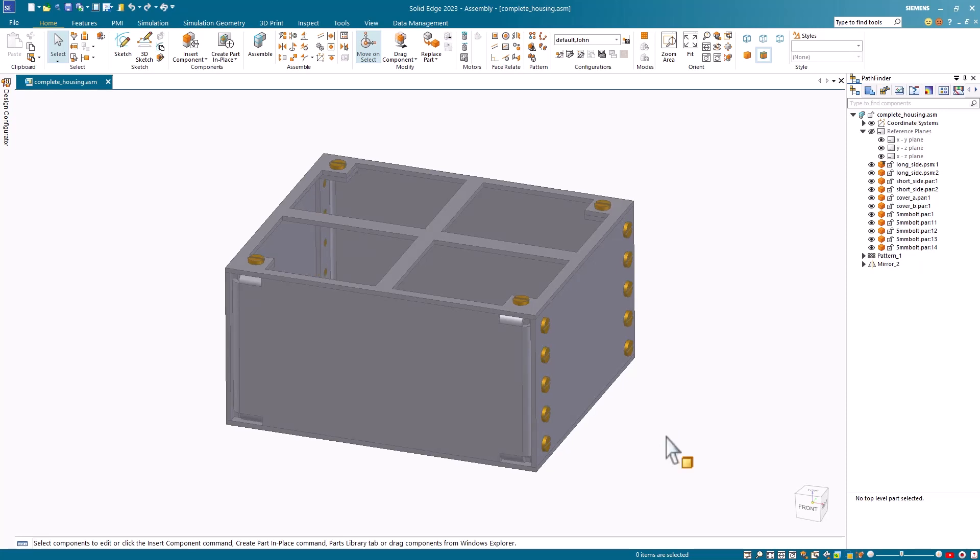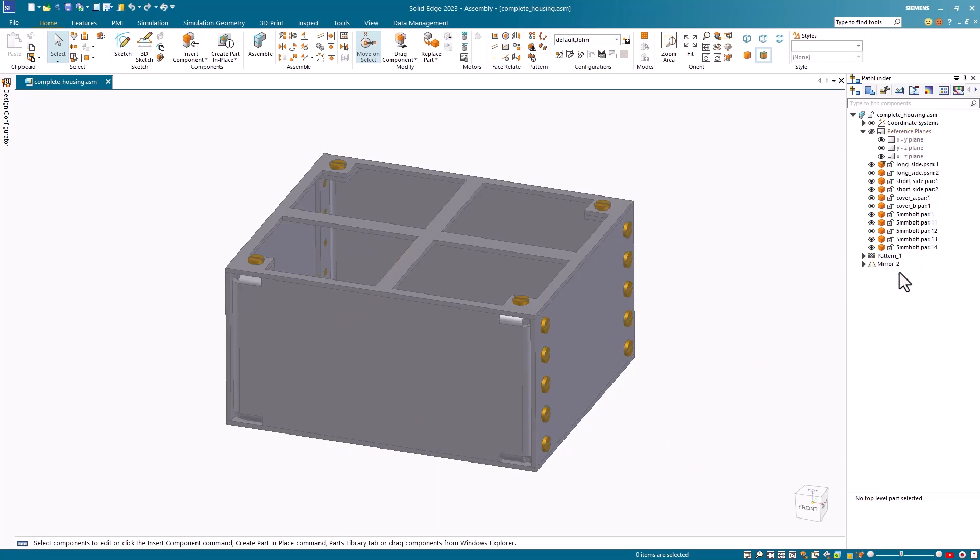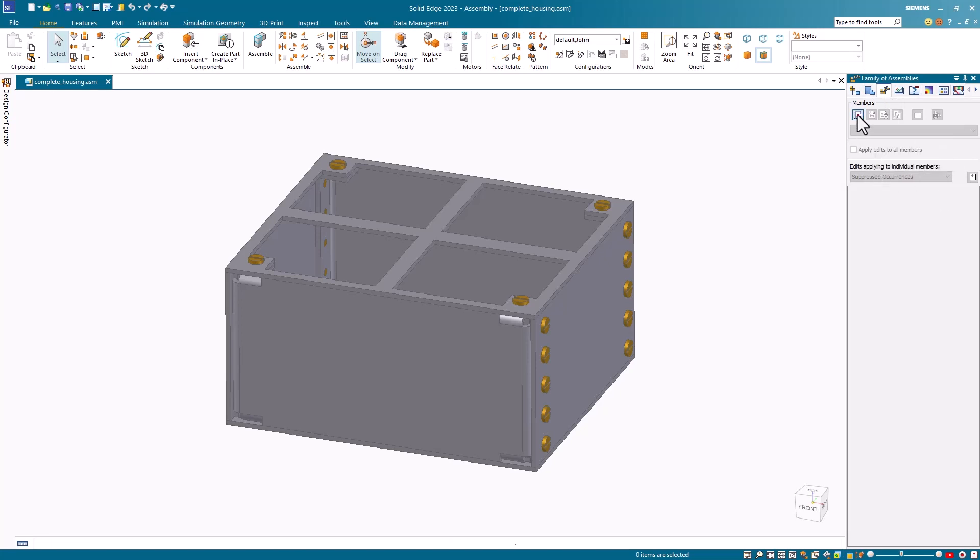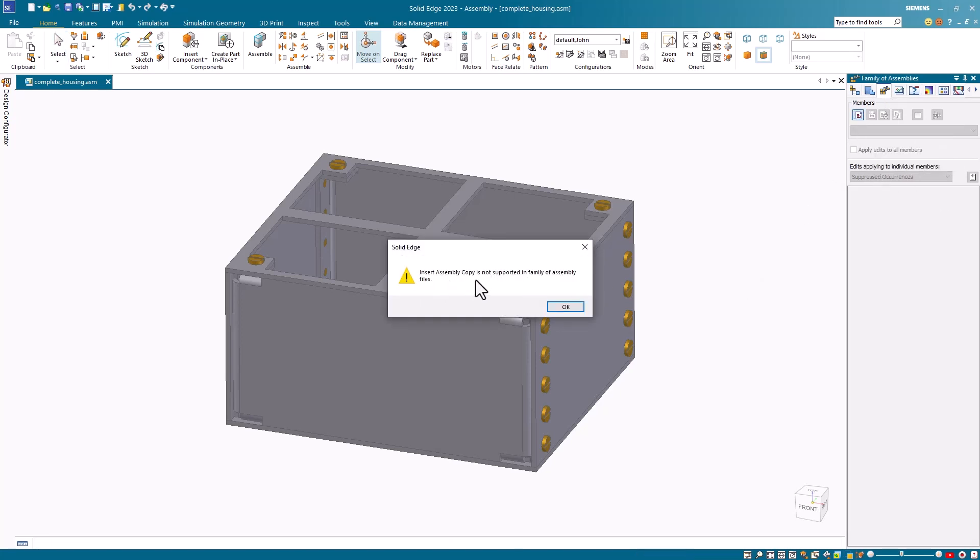Notice that there's no insert assembly copy command listed in the Pathfinder. I'll go to my family of assemblies tab and select the new icon to create a new family of assemblies. And notice I get the same message that the customer received.